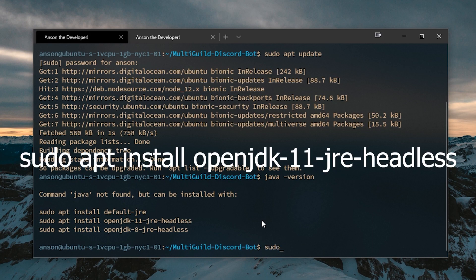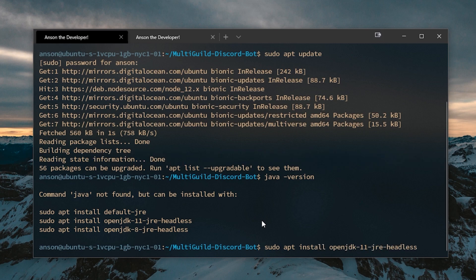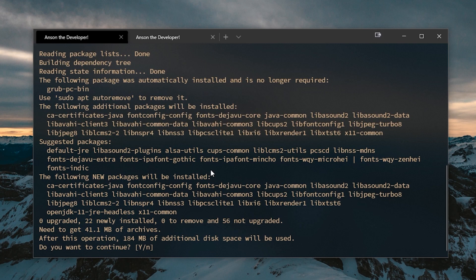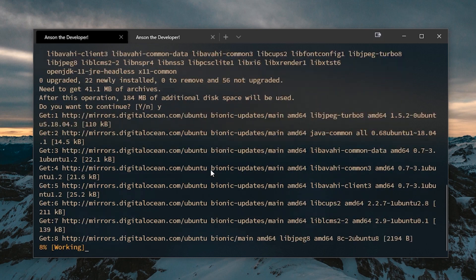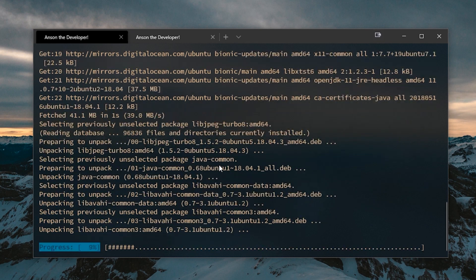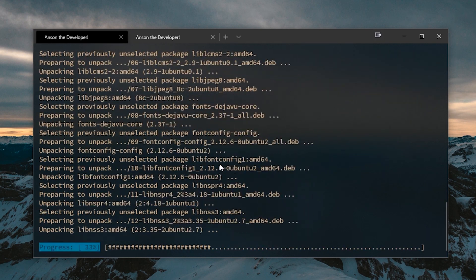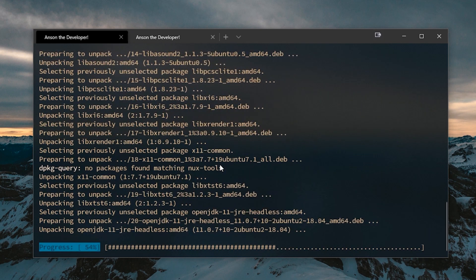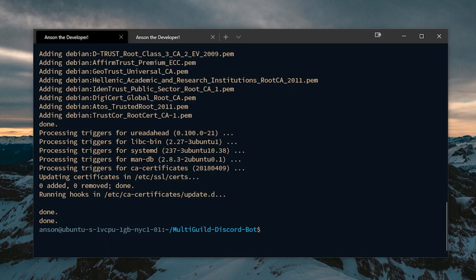We're going to type sudo apt install openjdk-11-jre-headless. We need at least Java 11 for this to work. Let's type Y and let it do its thing. So now we have Java installed.